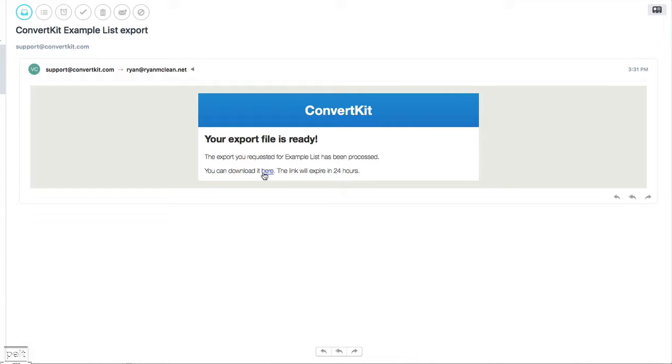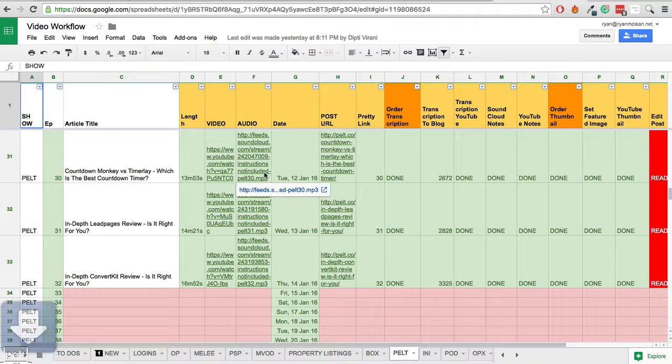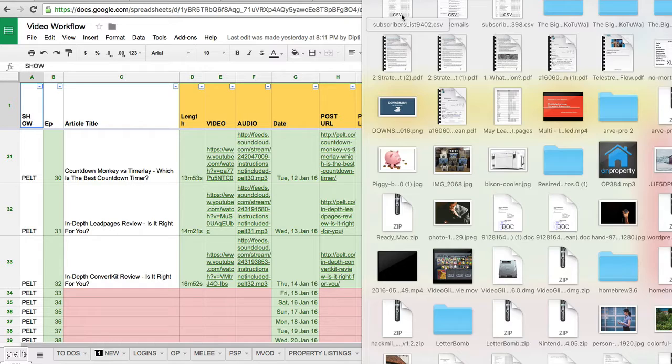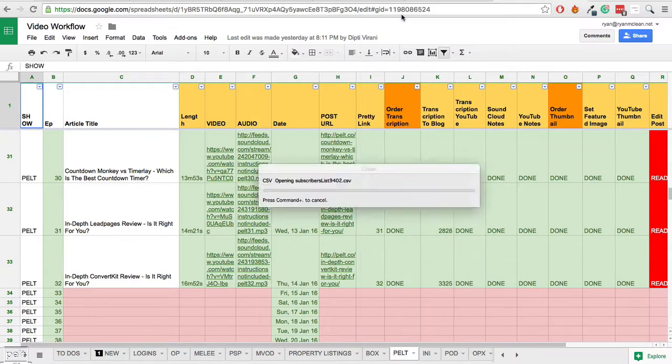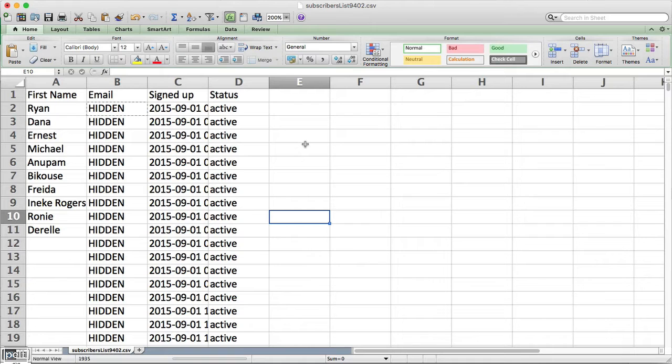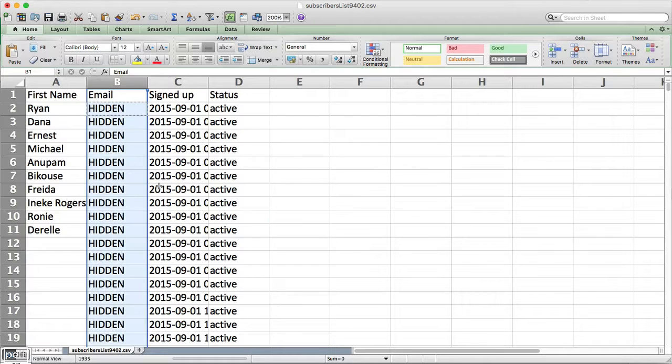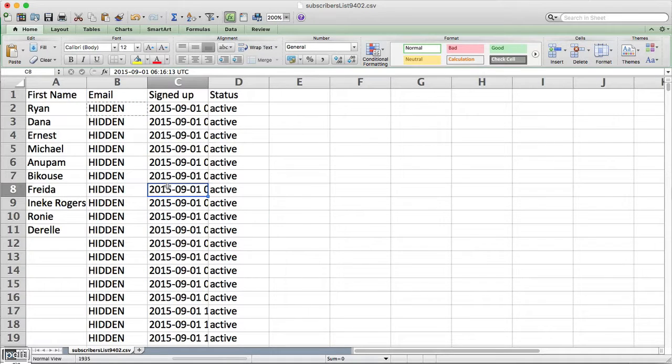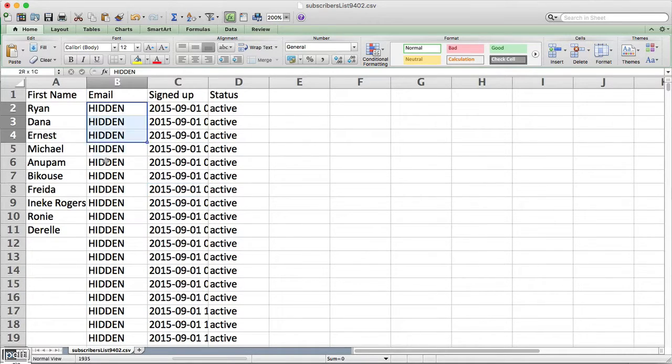Okay, great. That export file is ready. I can go ahead and download that file. Now I'm going to go ahead and open this file in Excel.